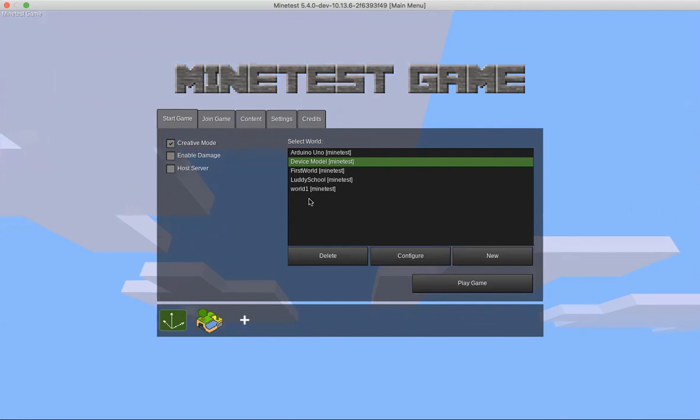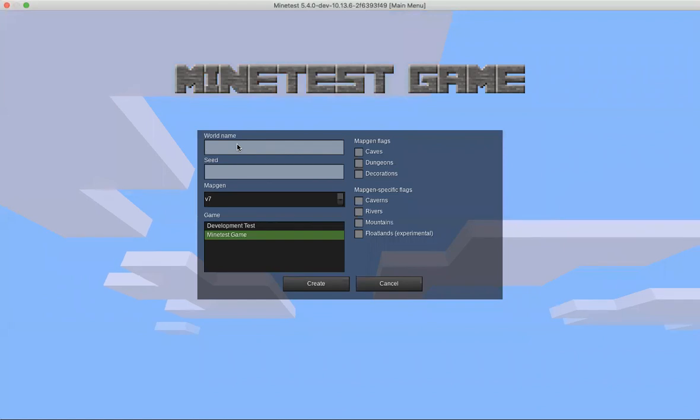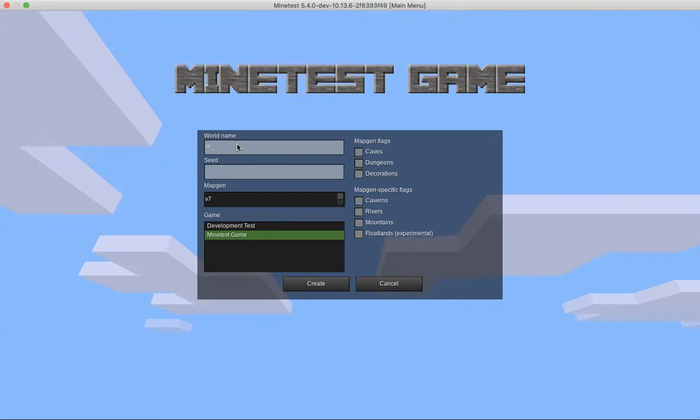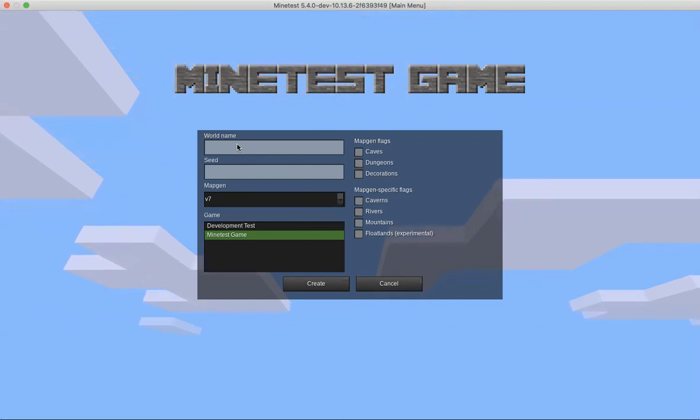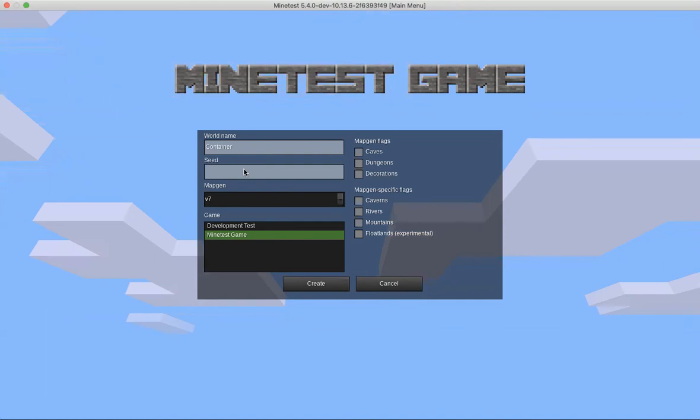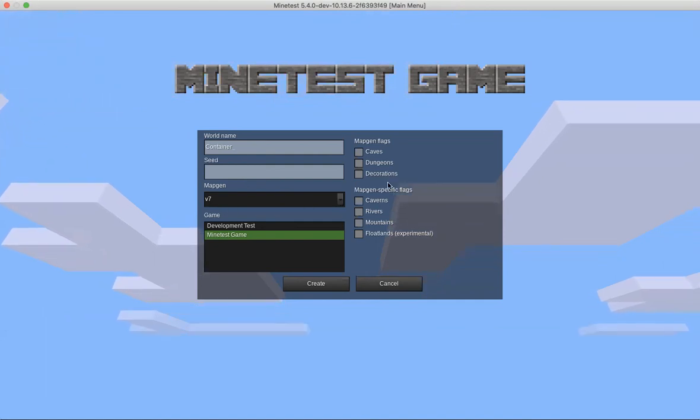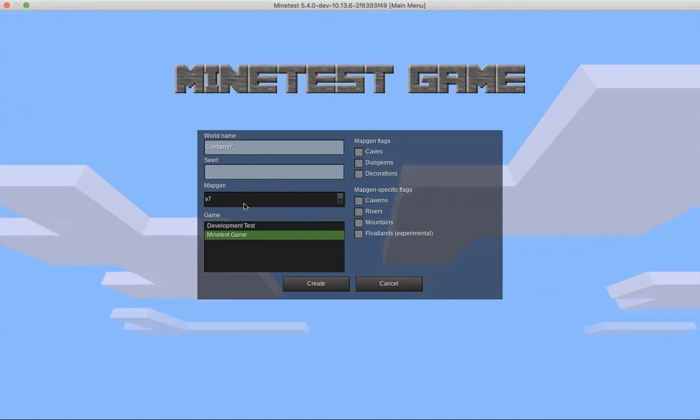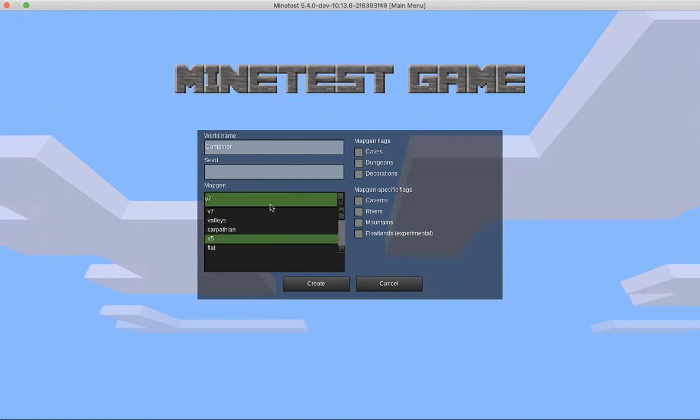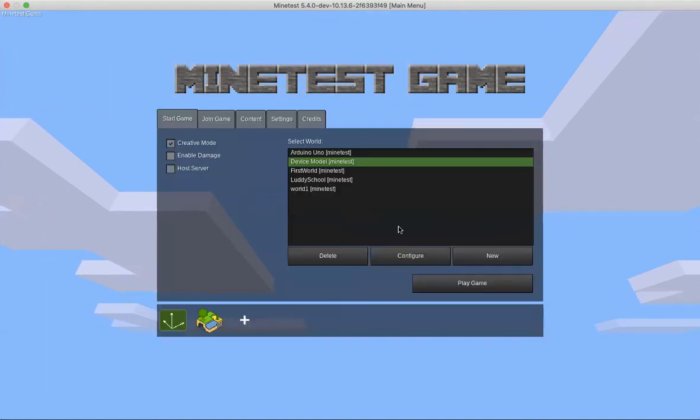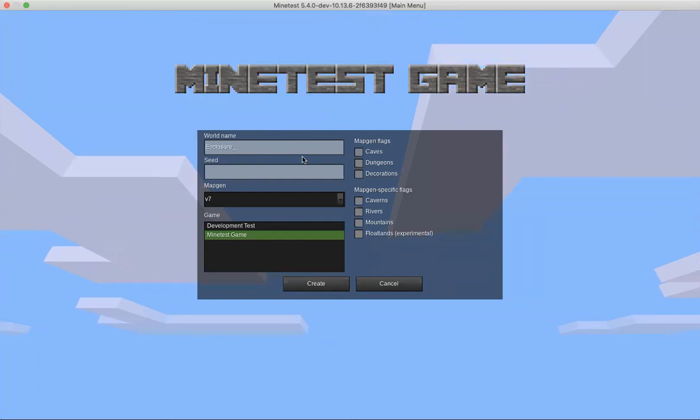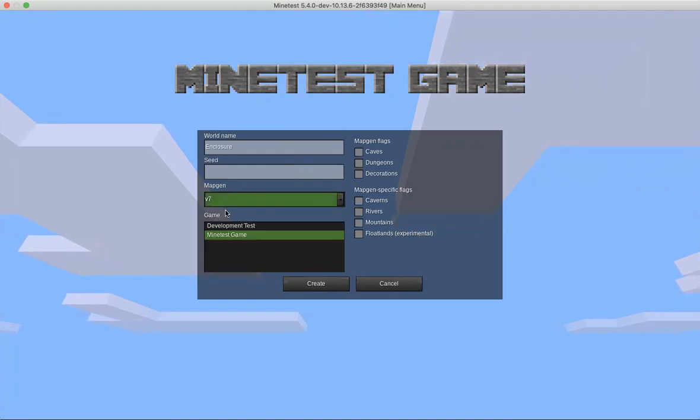The first thing we're going to do is create a new world and you can give it any name you like. We'll call this one 'my enclosure' because what we're going to be using this for is designing enclosures for our electronics, giving our electronics a body. You can make your environment look however you want, like a flat world.